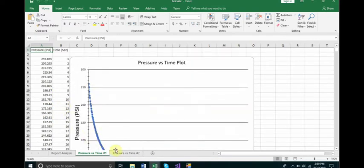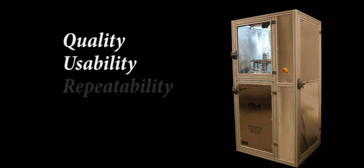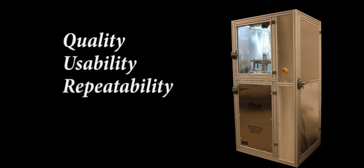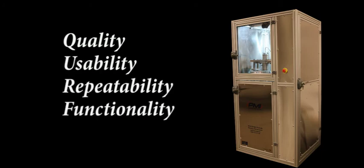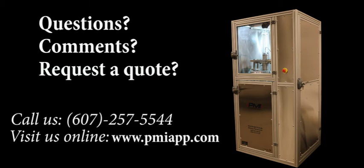Now that we have covered the functionality of the PMI APDPHP101, we hope it is plain to see how simplicity and ease of use does not mean a sacrifice in quality or functionality with PMI products. This new addition to our product line will provide accurate and repeatable results throughout its lifespan. If you have questions or comments, please visit our website at www.pmiapp.com or call us at 607-257-5544. Thank you for watching.